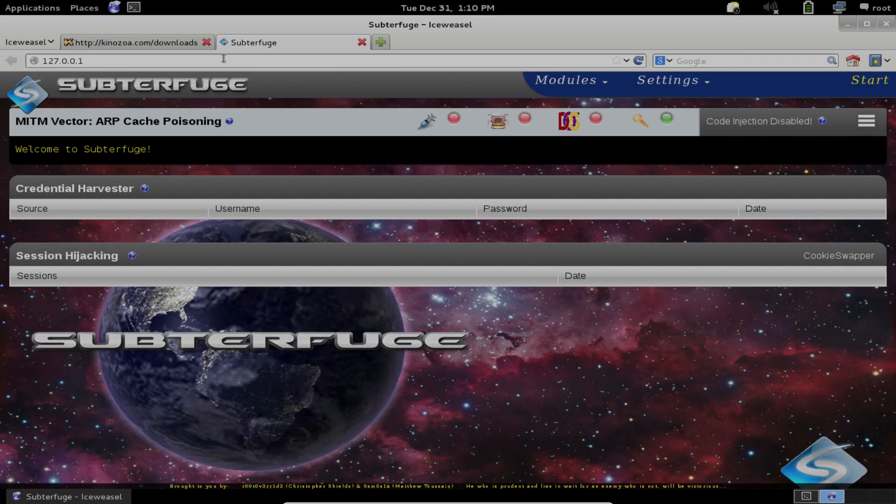I hope this tutorial has been informative for you. I hope it helped you get along with installing Subterfuge on your system. And happy hacking!